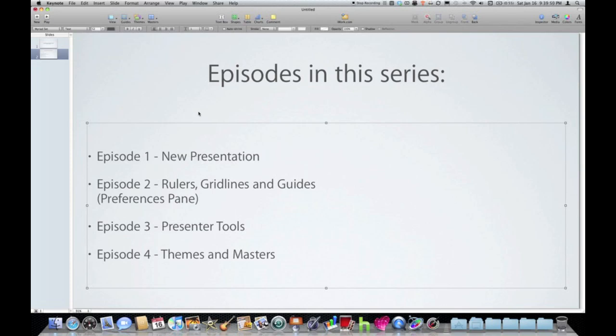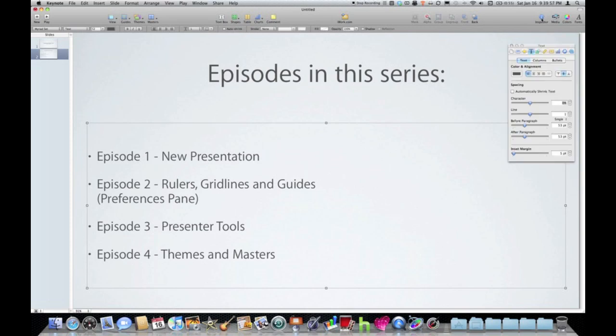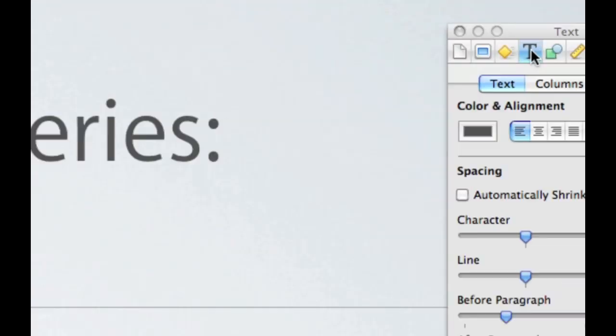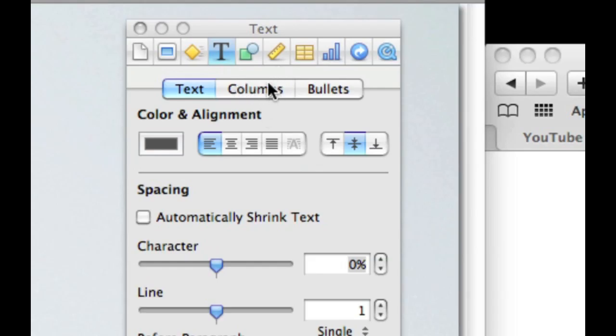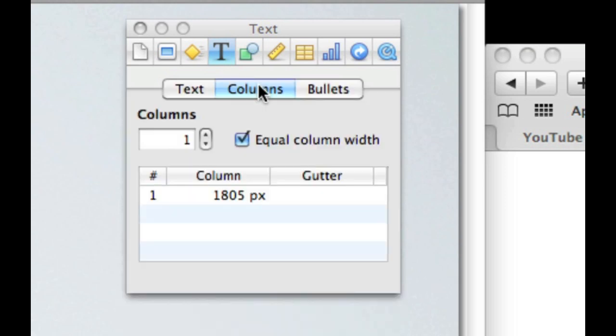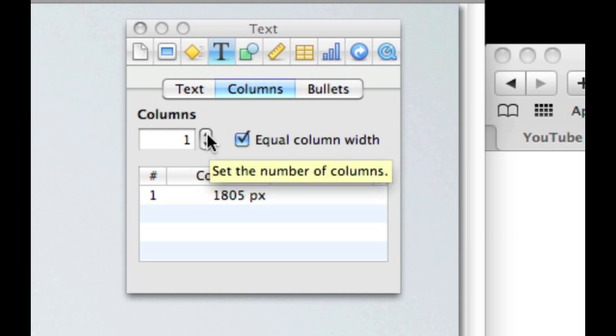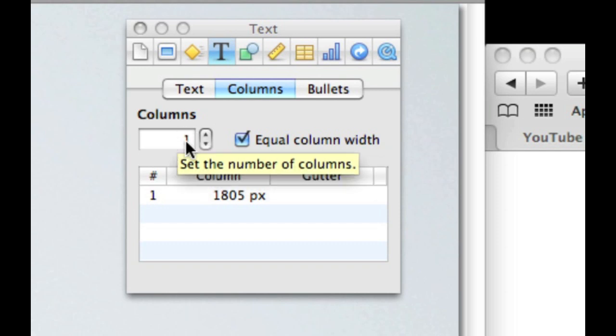So to do that, I want to make sure my text box is selected. And I can tell it is because it's got the handles around it. And open my inspector. And in the text inspector, which is the letter T icon in the inspector bar, we have an option for columns. So my text box is selected, I go to the text inspector and click on columns. You can see here that that particular text box is right now just set to one column. If I up that to two, then it'll split that text box into two columns. Or I could go three, four, however many I want it.